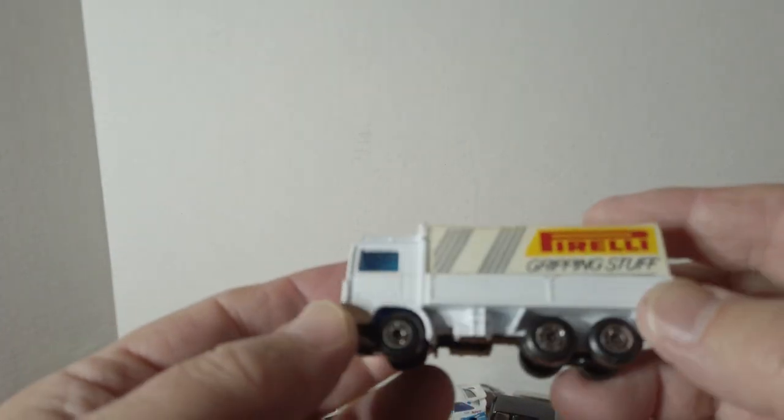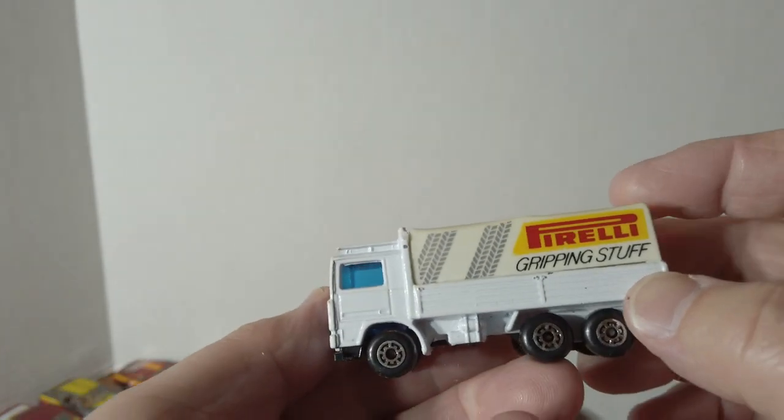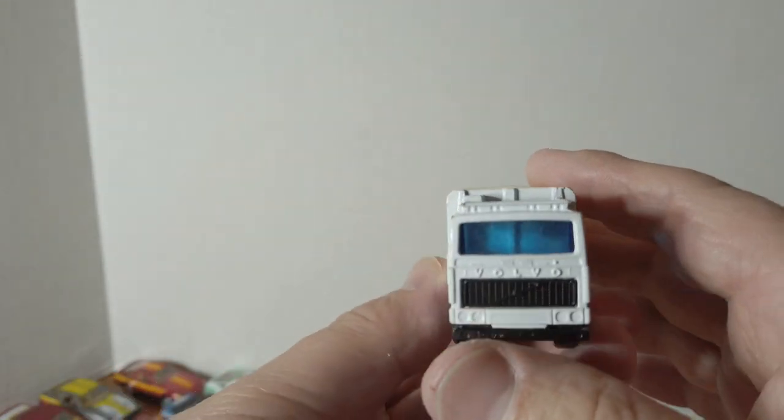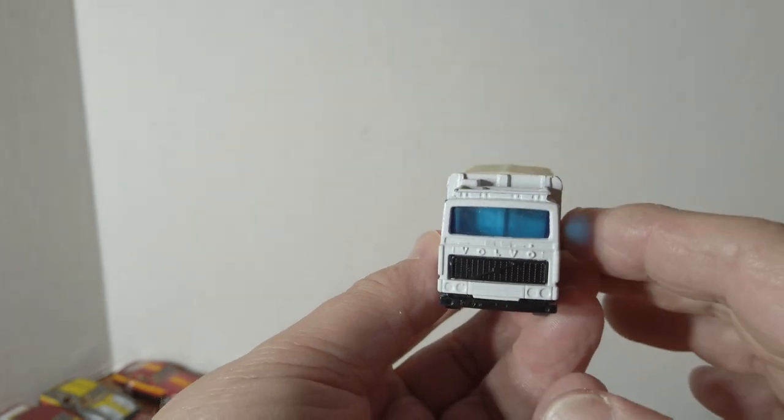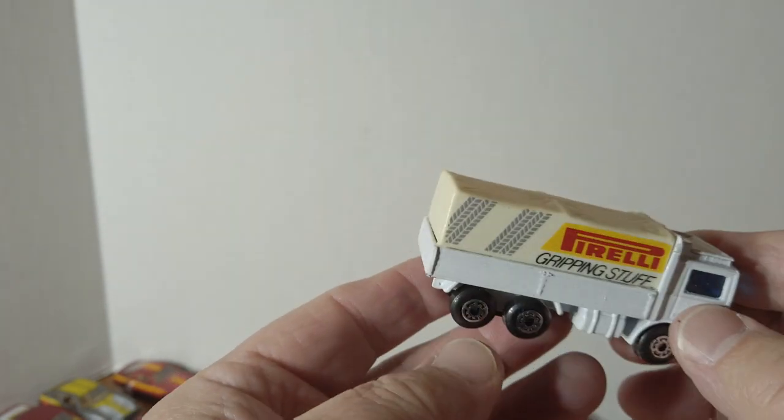Pirelli, really gripping stuff, tire truck. Volvo.